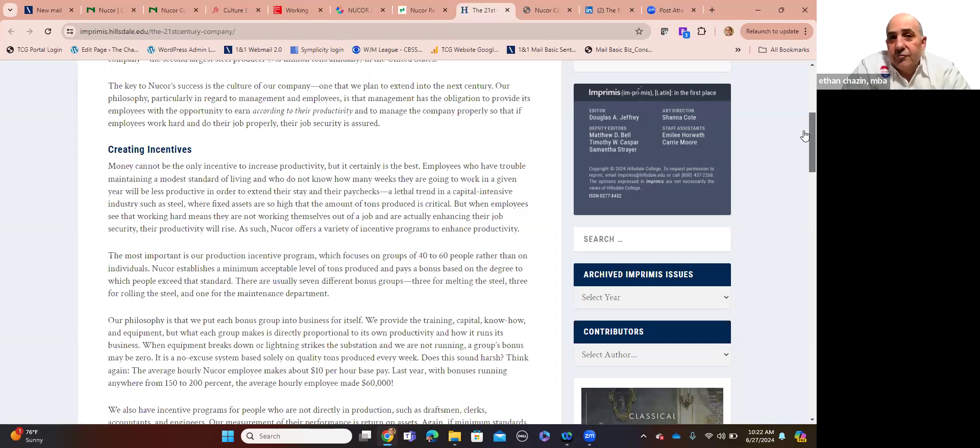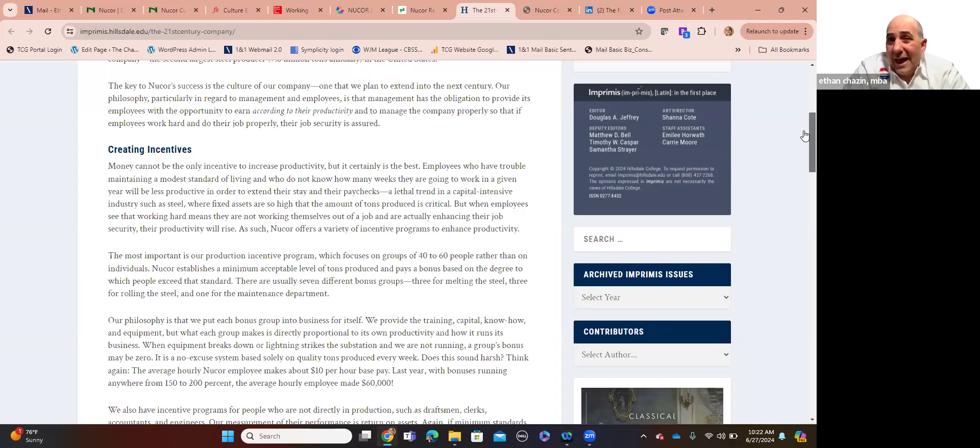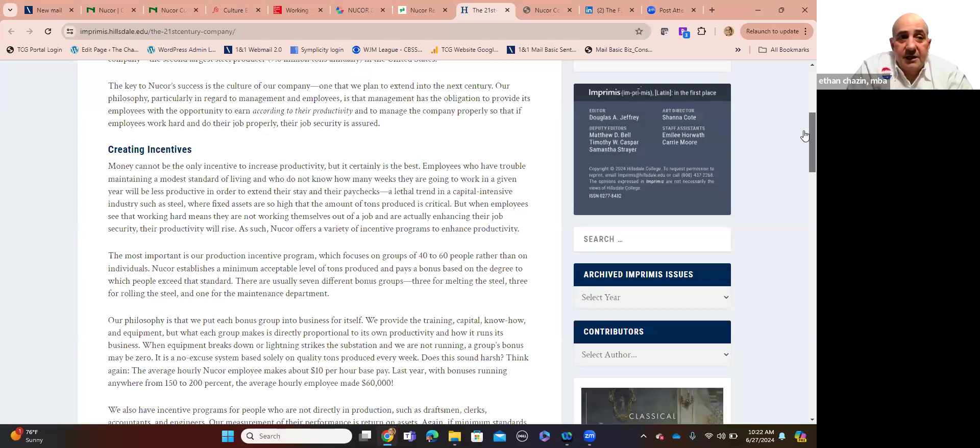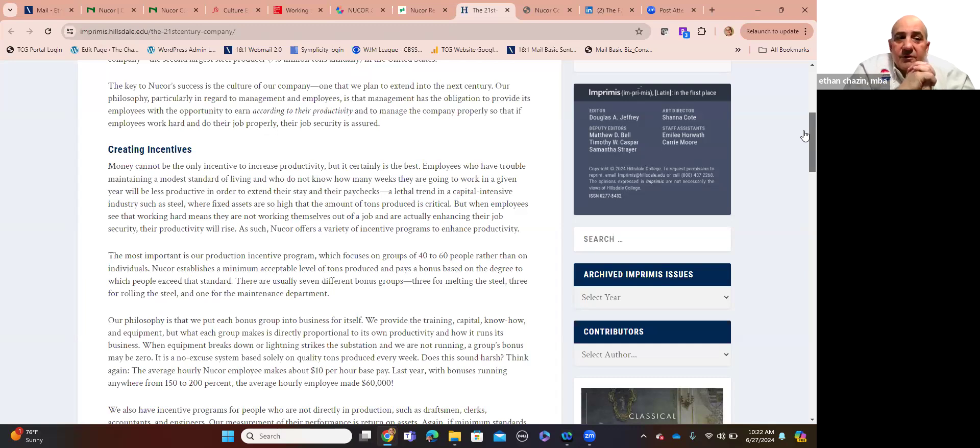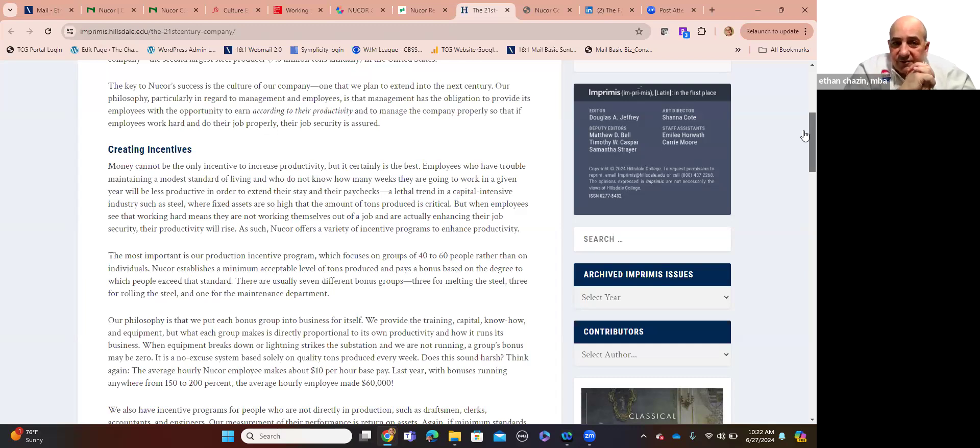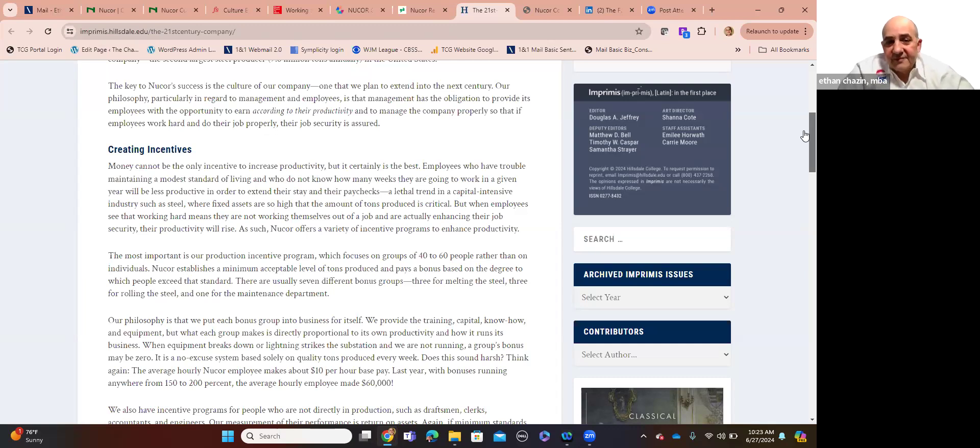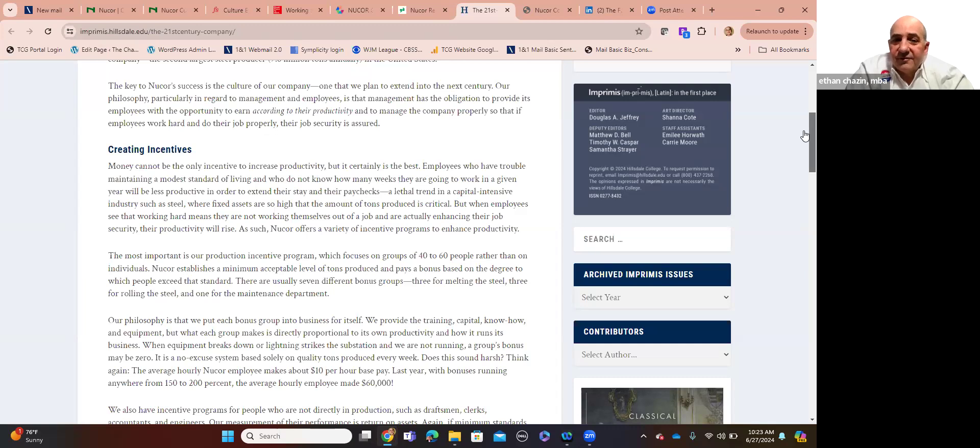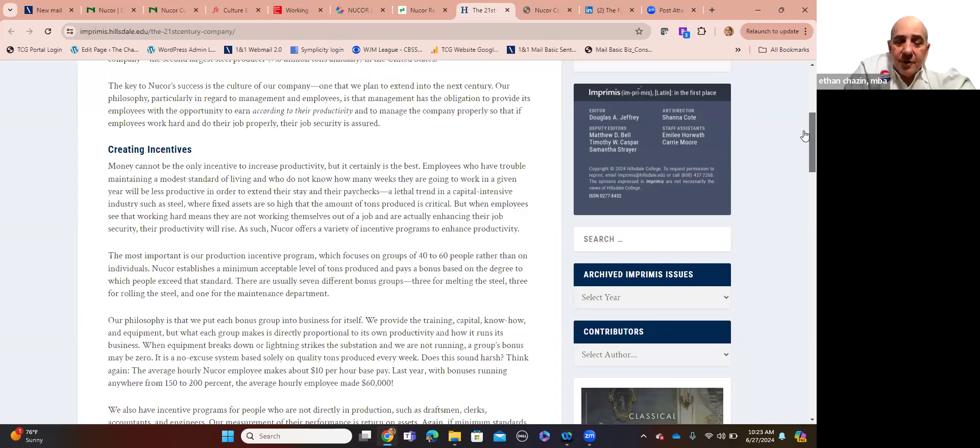Money can't be the only incentive. It never is, by the way. If you read any of SHRM or Association for Training Development's annual surveys of hundreds of thousands of employees, when they ask what are the most important aspects to you, money on a 10 criteria rating is nothing more than, nothing higher than 5, 6, 7. It's not about the money, especially for Gen Zs and millennials. Money cannot be the only incentive to increase productivity, but it certainly is the best or one of them. Employees who have trouble maintaining a modest standard of living and who do not know how many weeks they're going to work in a given year will be less productive in order to extend their stay and their paychecks. And that's a lethal trend in capital-intensive industry like steel, where fixed assets are high and the amount of tons produced is critical.